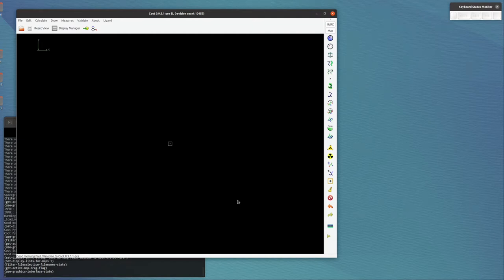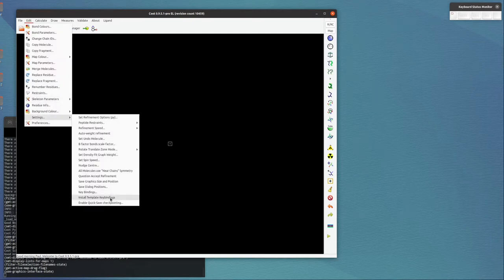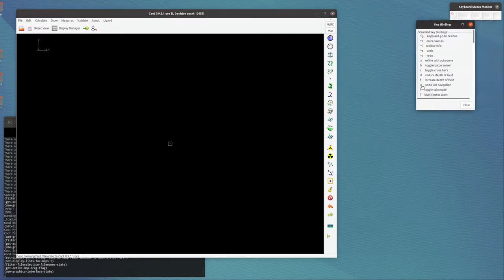There are three ways in which we're going to customize the interface. The first is Edit, Settings, Install Template Key Bindings—that gives us a list of...